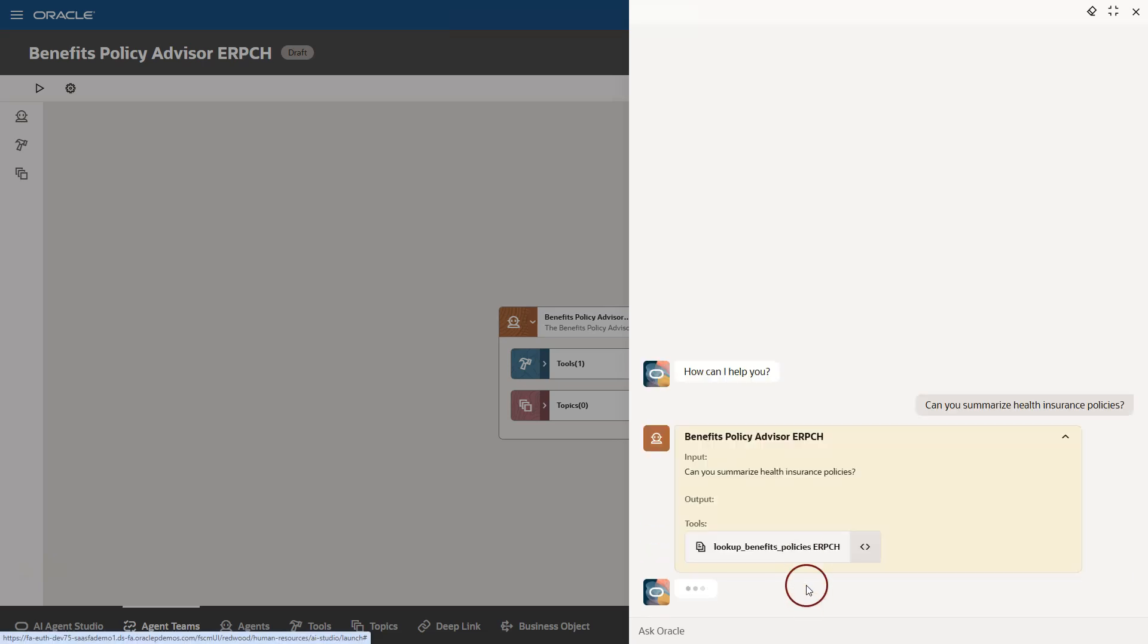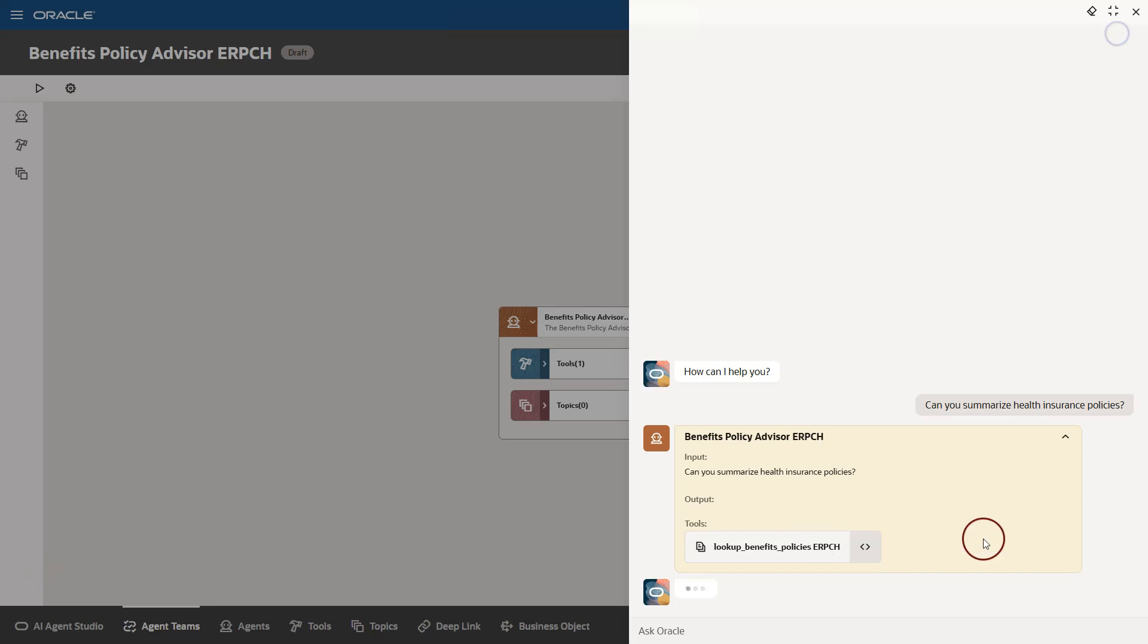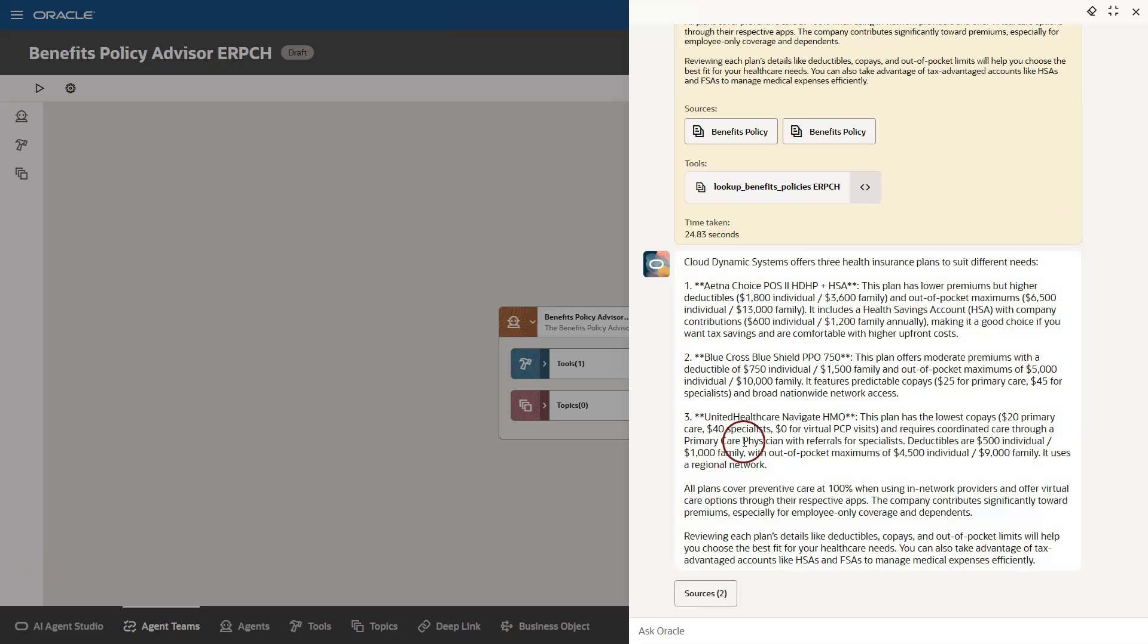After a few seconds, since we are in debug mode, system is showing what tool our AI agent will use to answer my question. We can even dig a little deeper. If I click on the angular bracket, here we can see the document ID details that this tool will use to answer my question. Here we go. Now, we can see the answer to my questions summarizing all the insurance policies offered by my company.